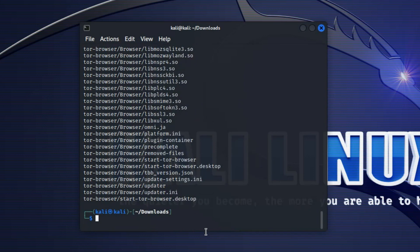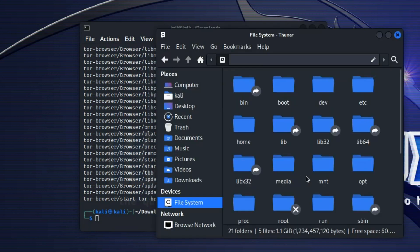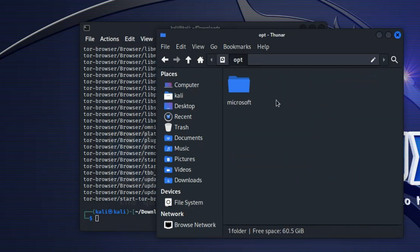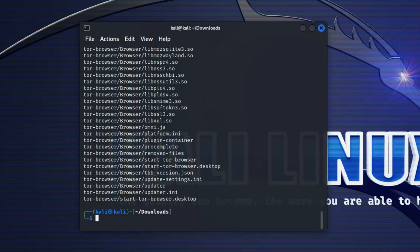Now we have to move the extracted Tor Browser folder to the desired location. In my case, I want to move it to this folder called opt. And to do that, type in this command.